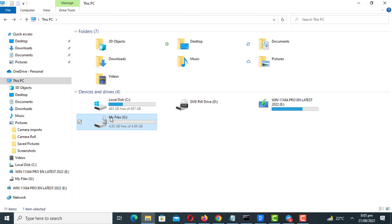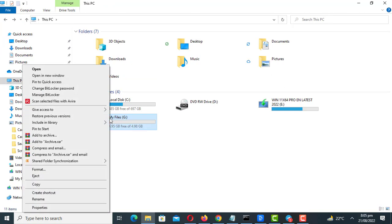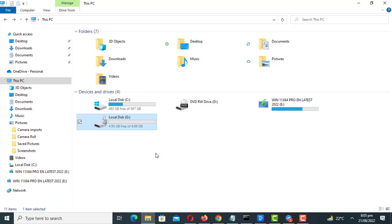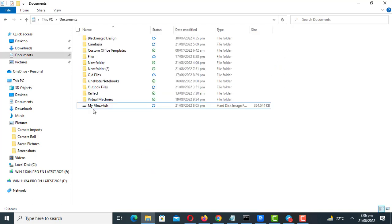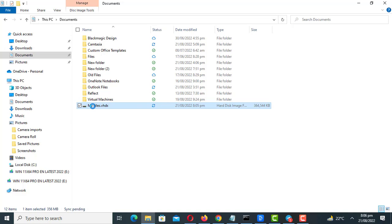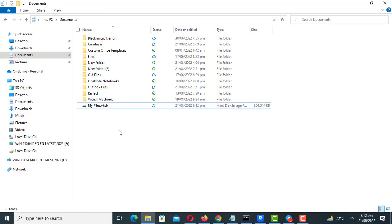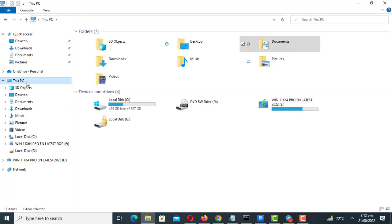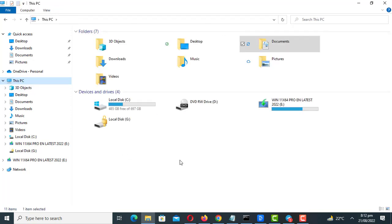After you're done using it you can right click it and click on eject. If you want to use it go to the location where it is stored and mount it. To unlock just right click the drive and click on unlock drive and enter your password.